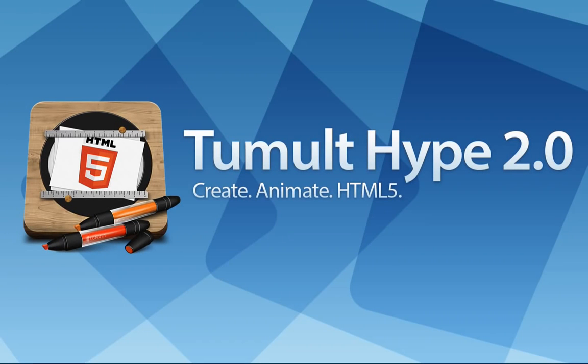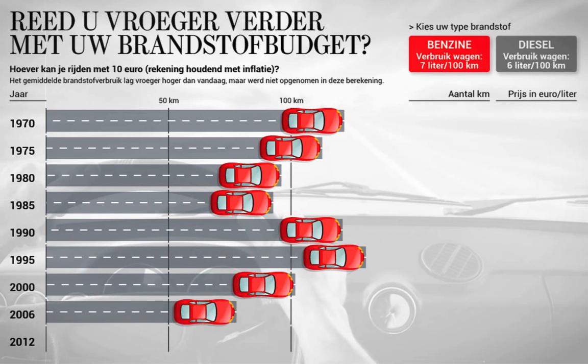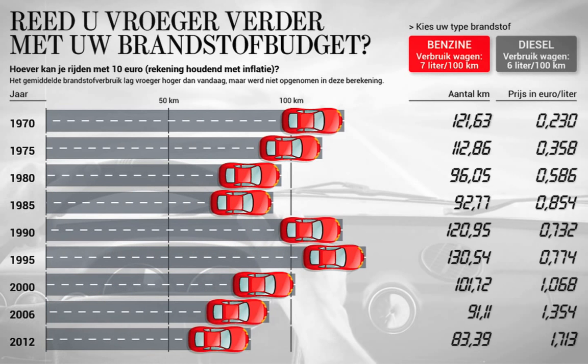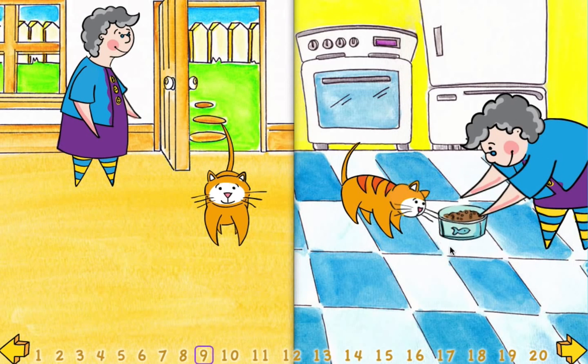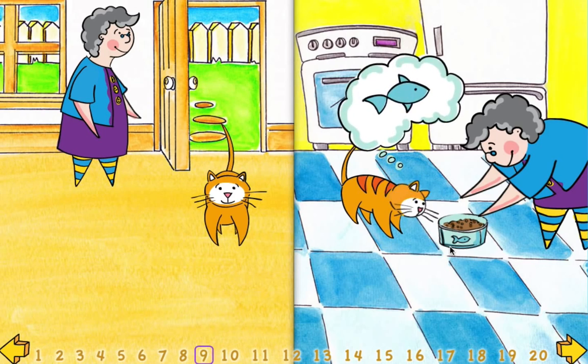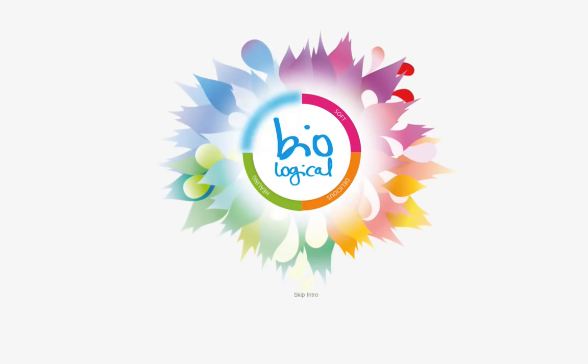Tumult Hype is the award-winning HTML5 animation builder for OS X. It has been used by leading designers for projects such as infographics, portfolios, children's books, greeting cards, and lots more.